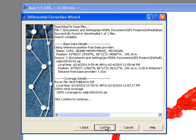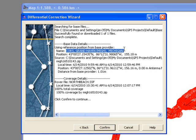Notice you're downloading data from CORS, a network of continuously operating reference stations that provide global navigation satellite system data. Click Confirm to continue processing.